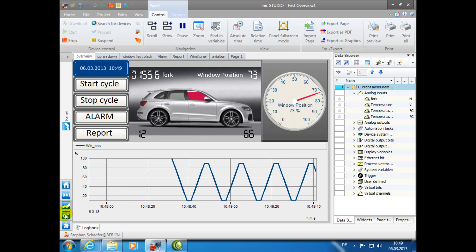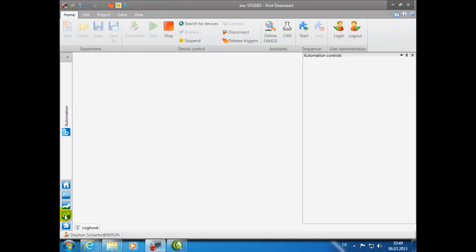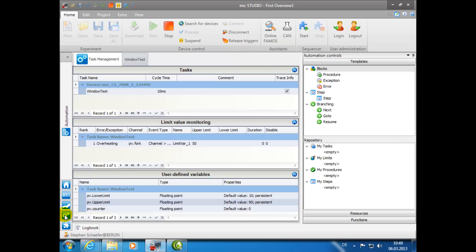IMC Automation is the IMC Studio plugin where you can create and generate certain tasks, sequence control, for controlling the measurement. This is well suited for test bench applications. To use the IMC Automation plugin, you must be connected to a measurement device and use IMC Online FAMOS Professional.